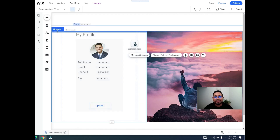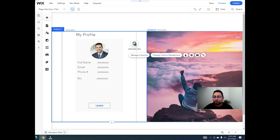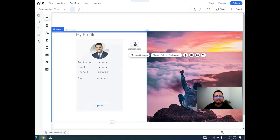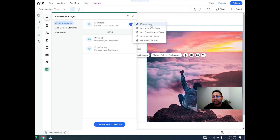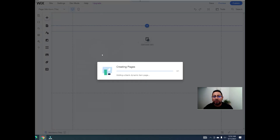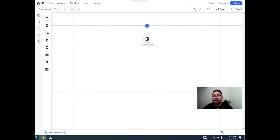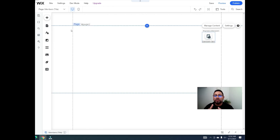The second page we need to create is an update page. You could also do this with a lightbox instead of a separate page — when they click update it would open a lightbox. But in this case we'll use a separate page. Go back to the content manager, click on 'members', and add another blank dynamic page. Name it 'update'. We need fields for: full name, email, phone number, bio, background picture, and profile picture.